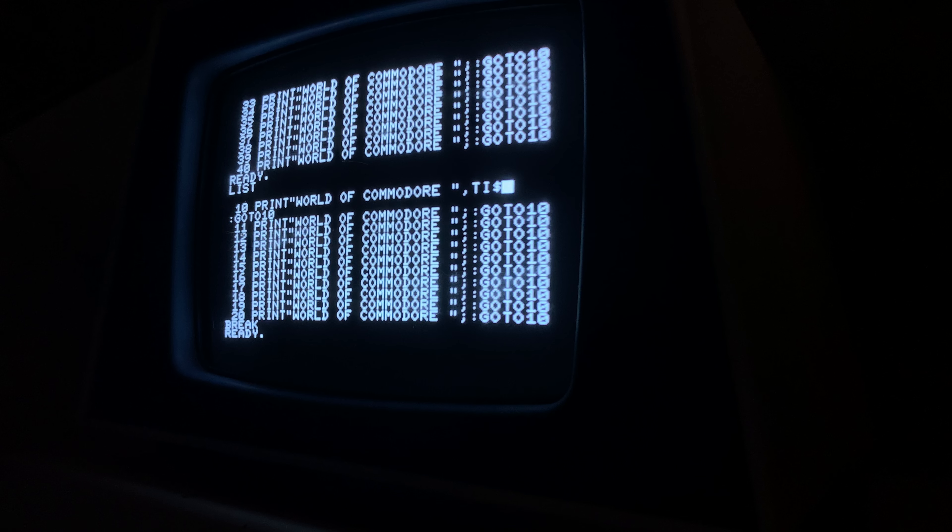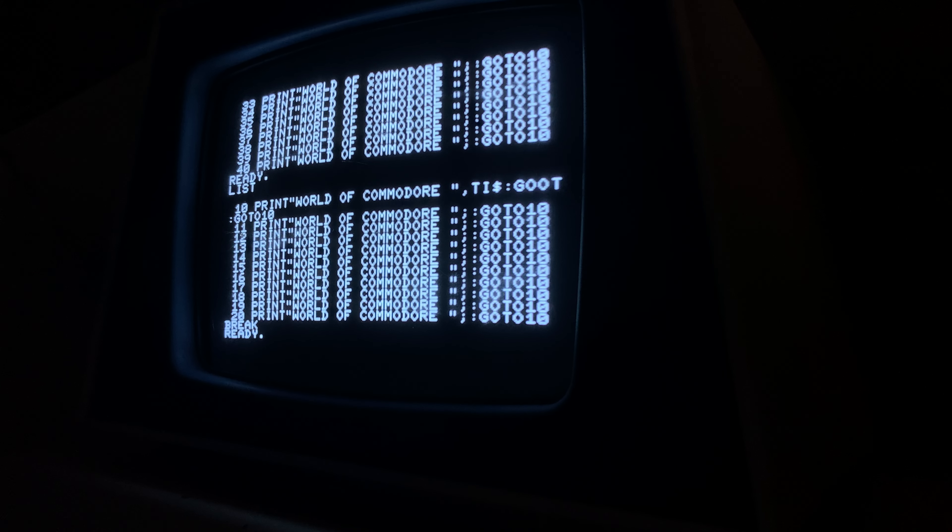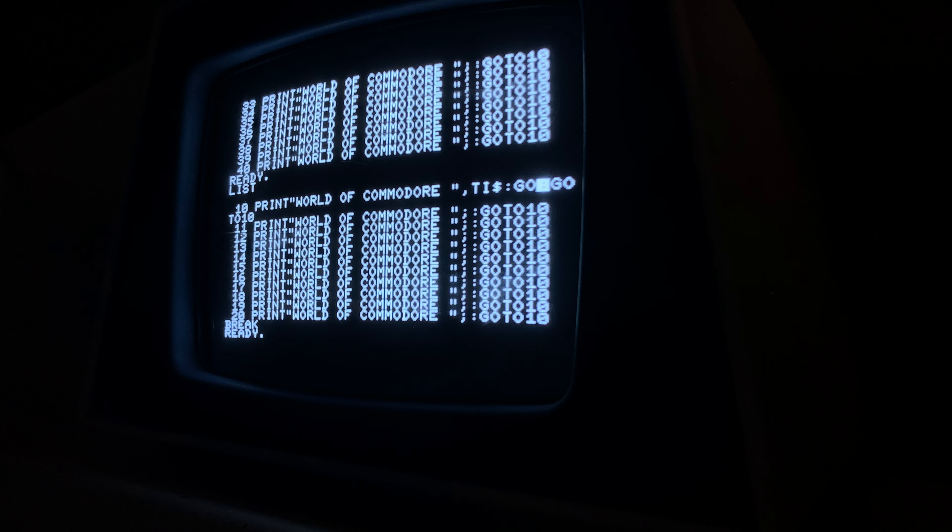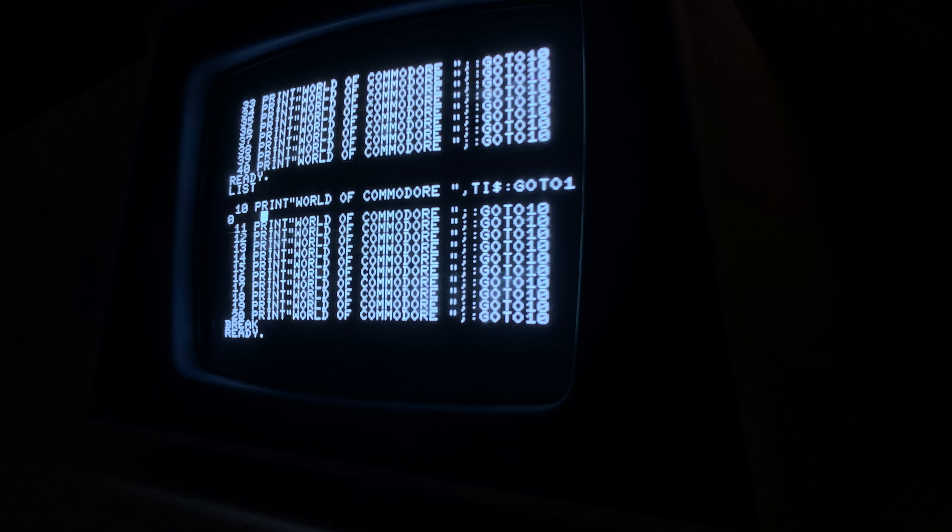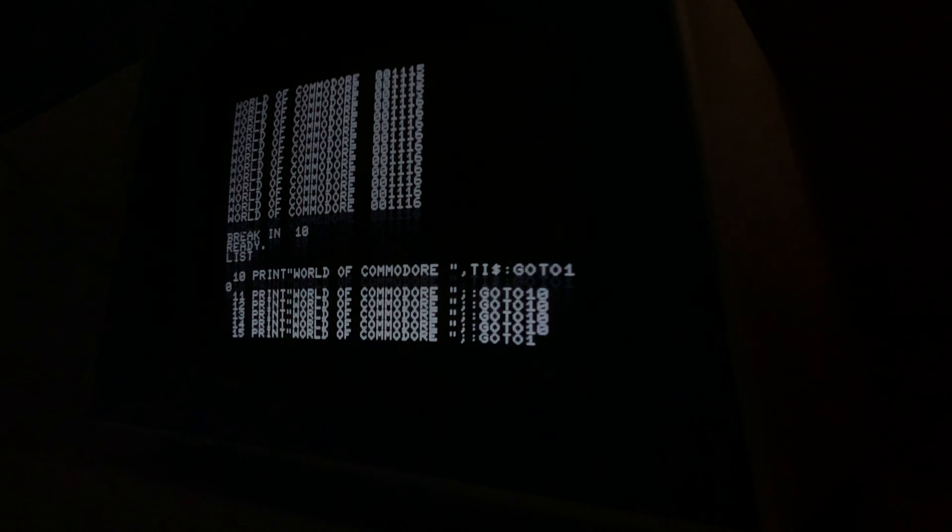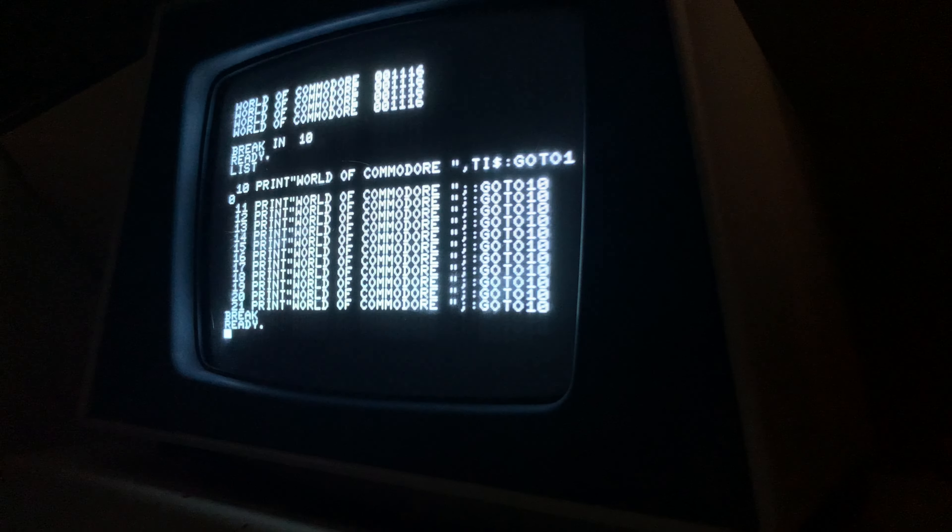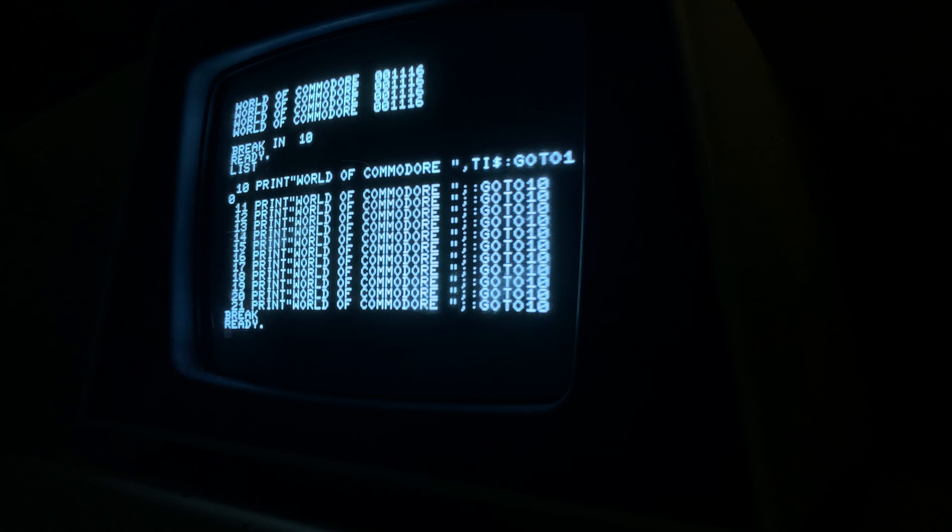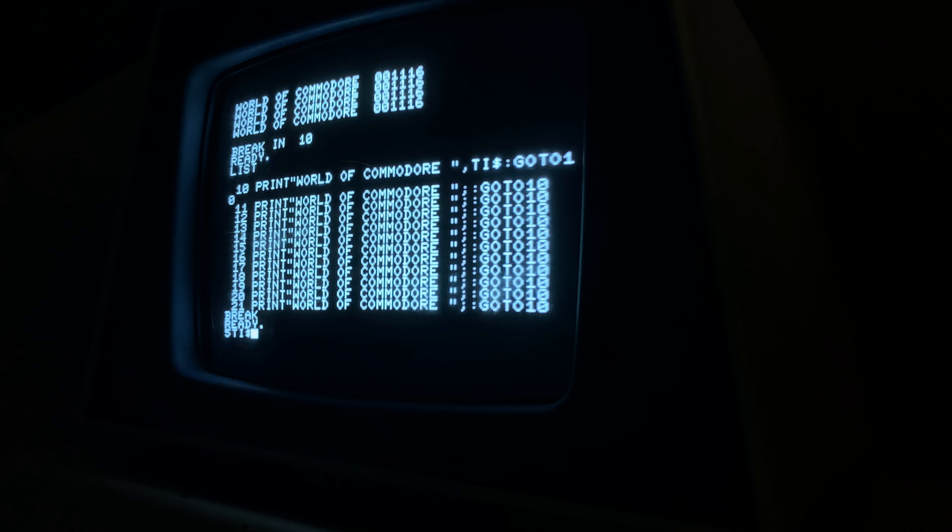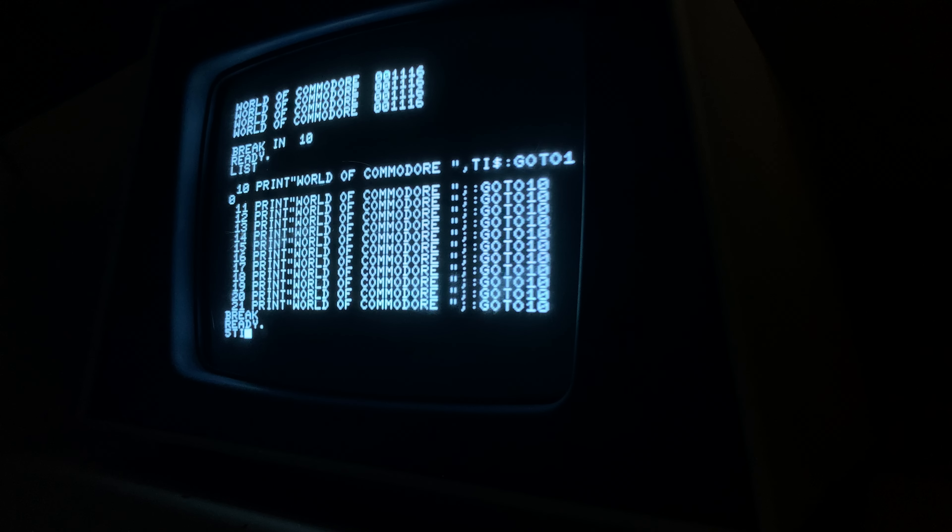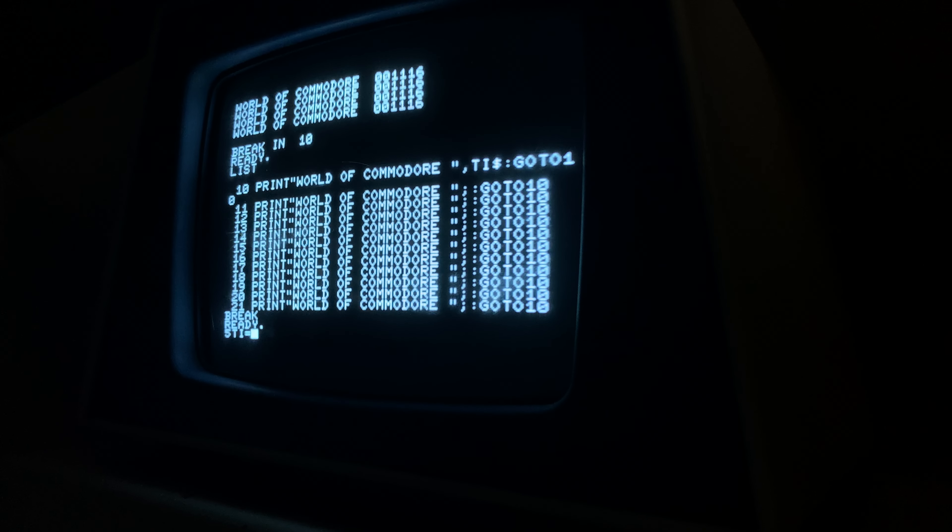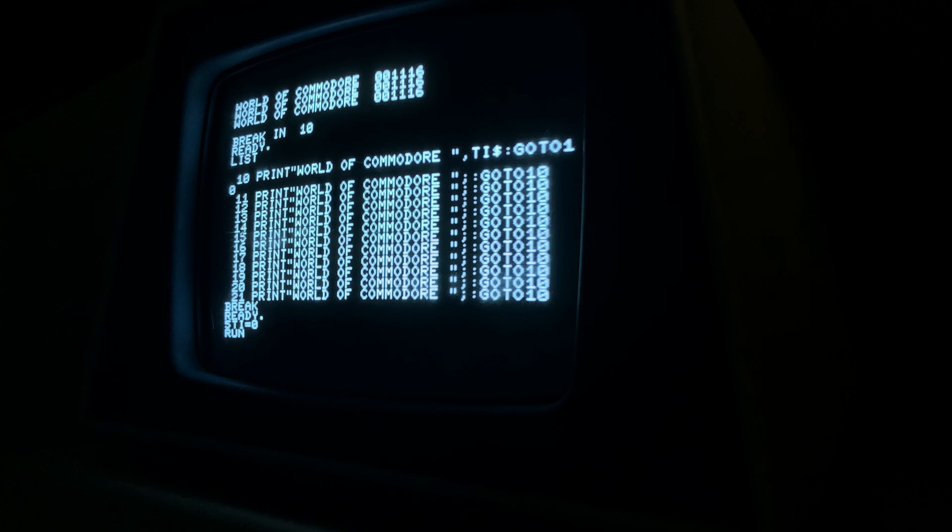Yeah, it does. Okay, so I could see what's what here. I can also put in line 5 if it will hold it. TI string equals, oh, TI equals zero. I think that will do it. I think that will reset it.